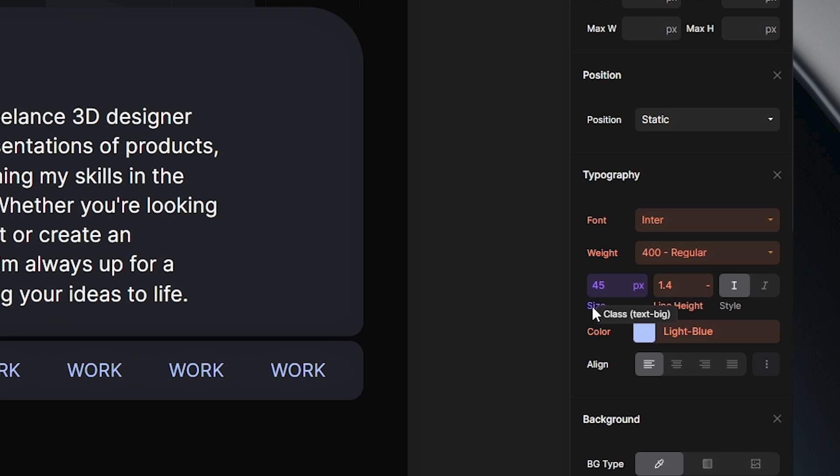If I go and hover over this name here, this small popup will tell me from which selector this tag is getting styles. In my case, it's this class. Styles applied through classes will be marked with a purple color.